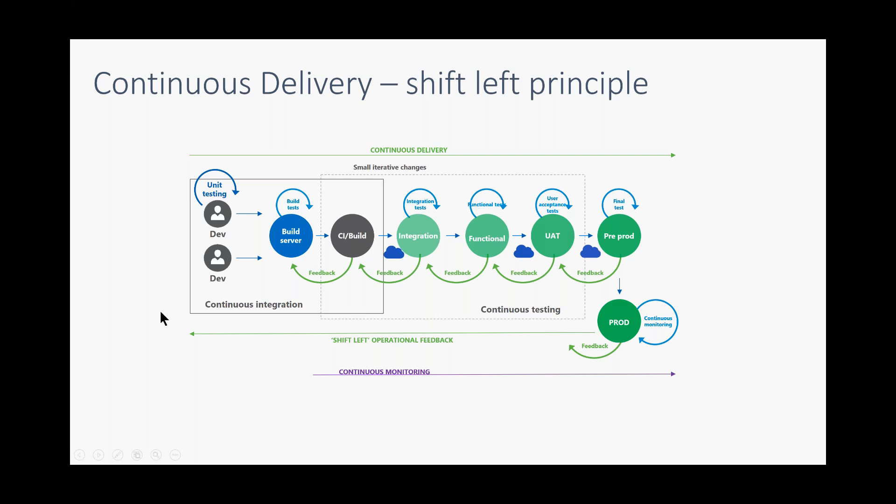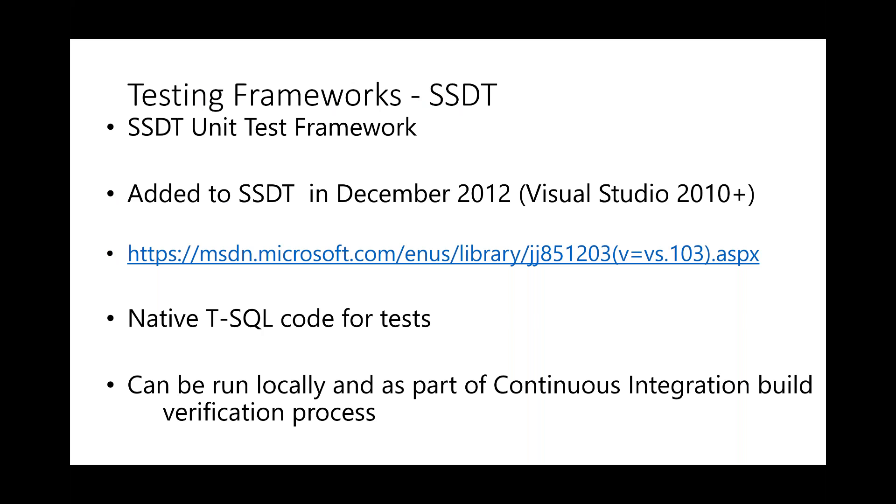And one of them is SQL Server Data Tools. It's a unit test framework. SSDT has a unit test framework in it, which was added to SSDT in December 2012. There's a link here that you can go to to look at what's involved in using SSDT for unit tests. And it allows us to write native T-SQL for the code for those tests. And it can be run locally and as part of continuous integration build verification process, automated builds, automated testing.